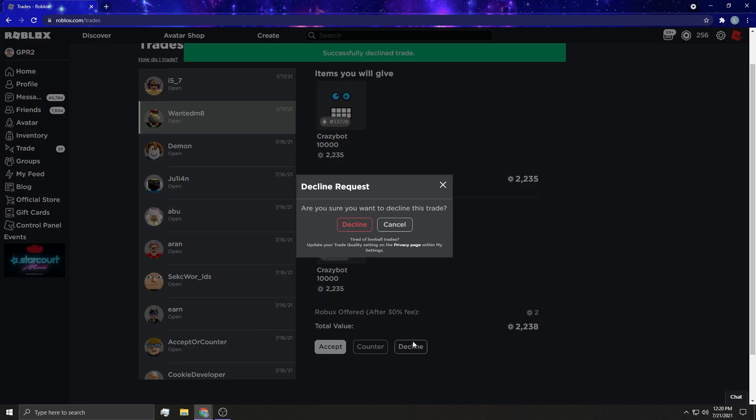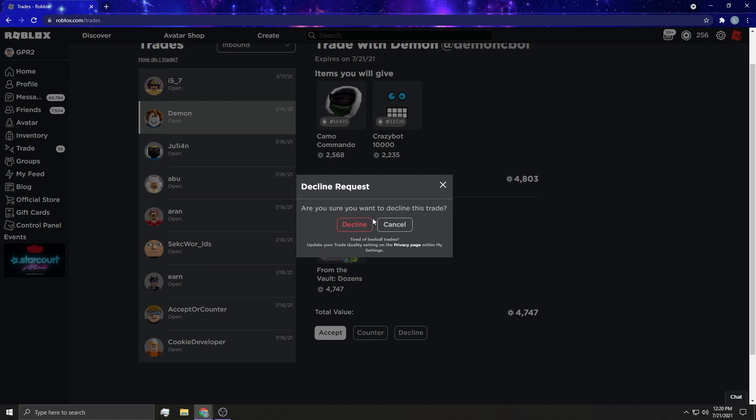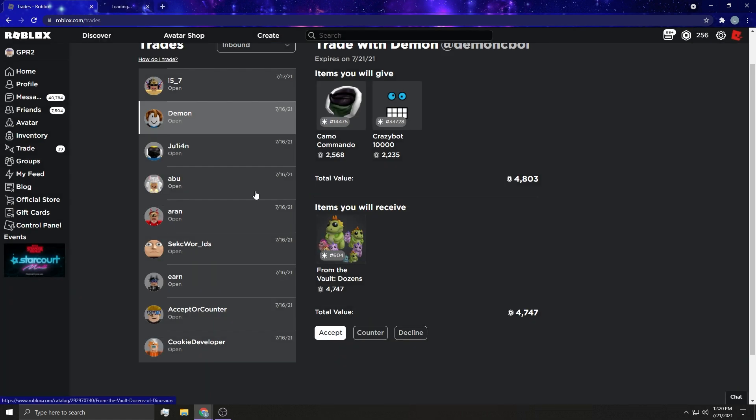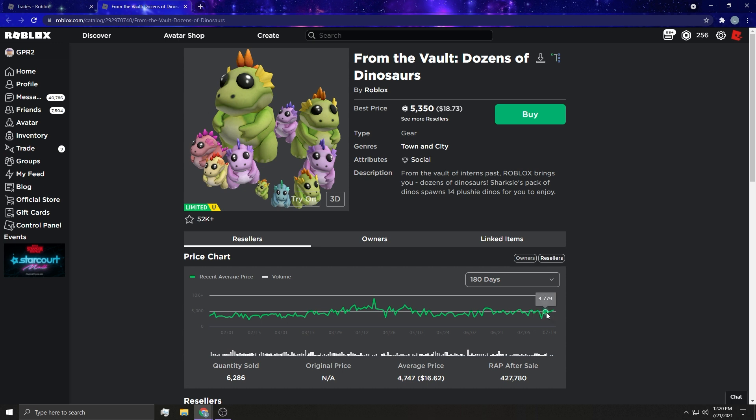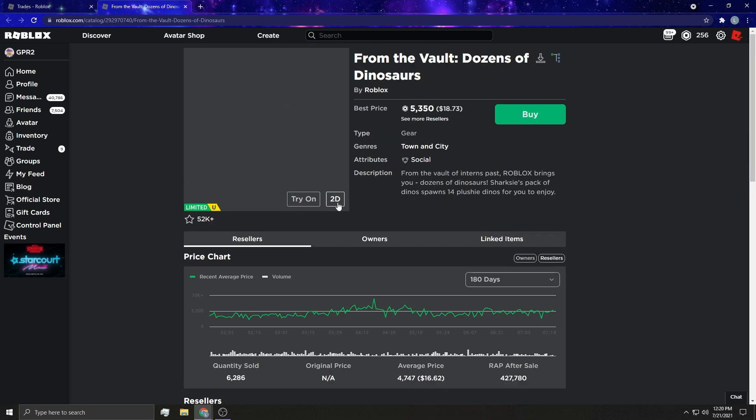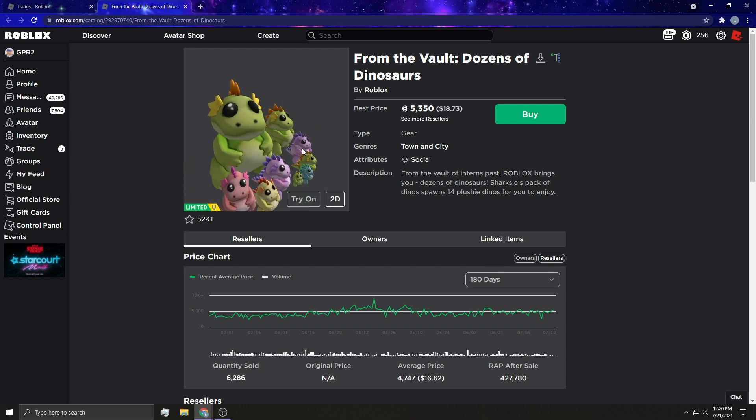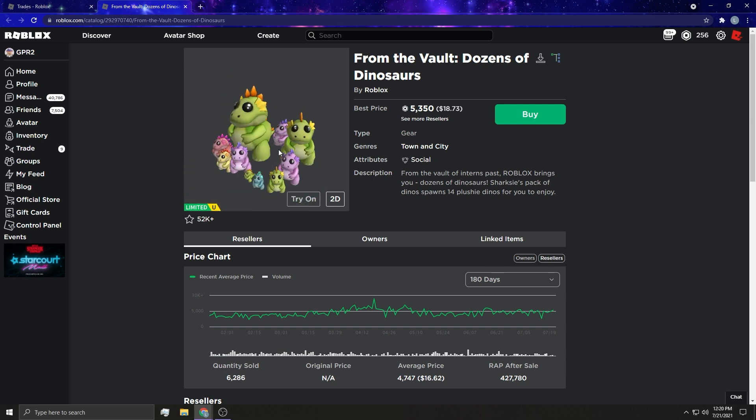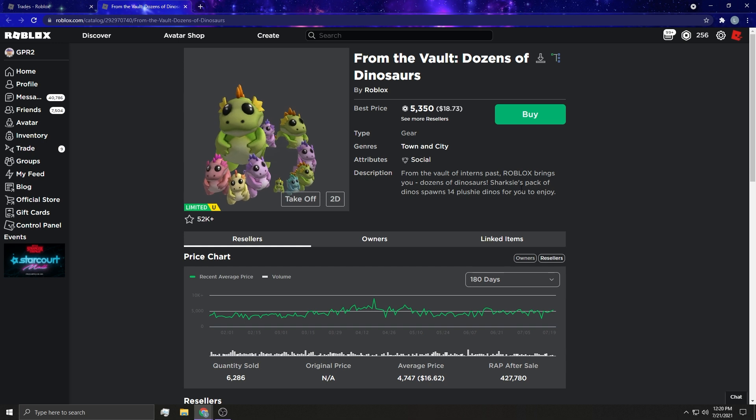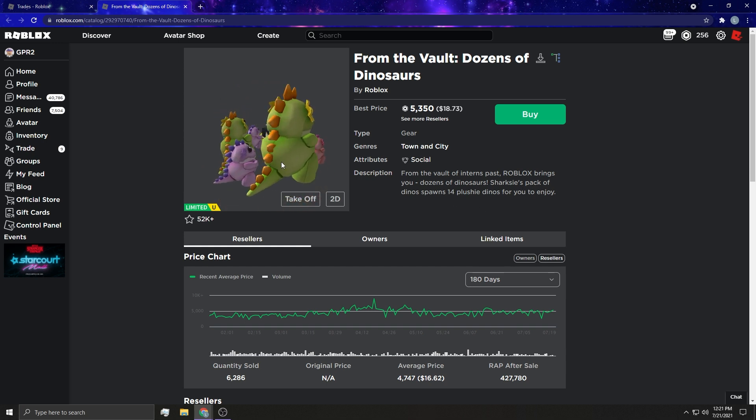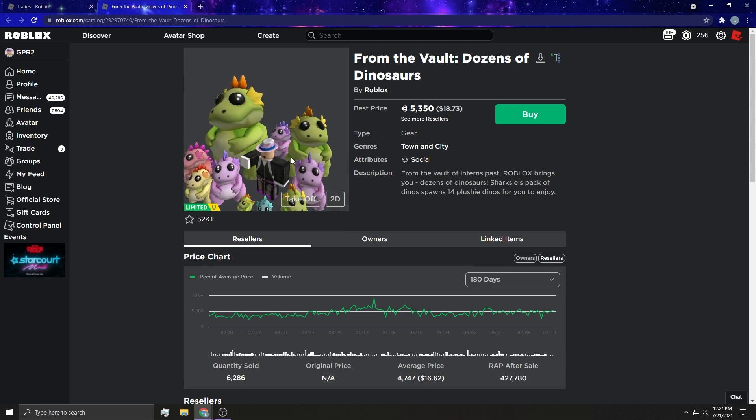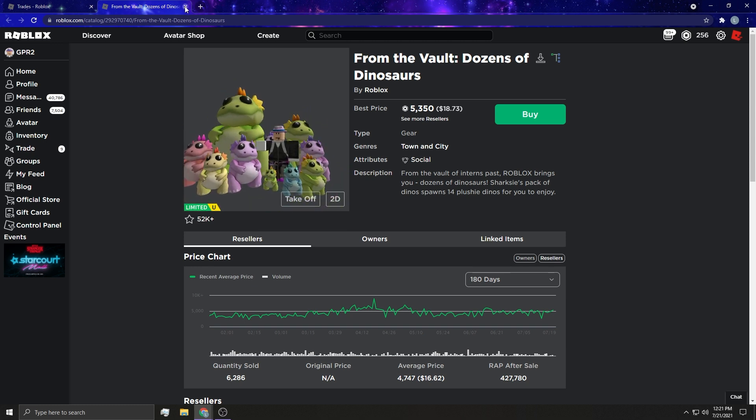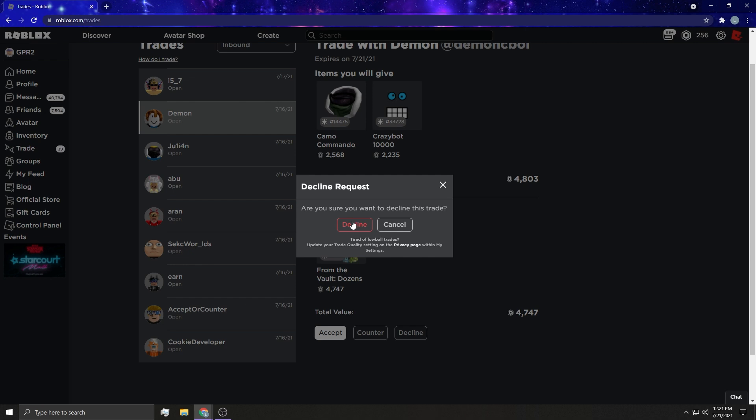From the Vault Dozens - is this actually worth 4,700 now? This is the one that we saw in Trade Tower yesterday. That's actually worth 4,700 Robux? From the Vault of Interns Past, Roblox brings you Dozens of Dinosaurs. This kind of creeps me out in a weird way. That's kind of weird.